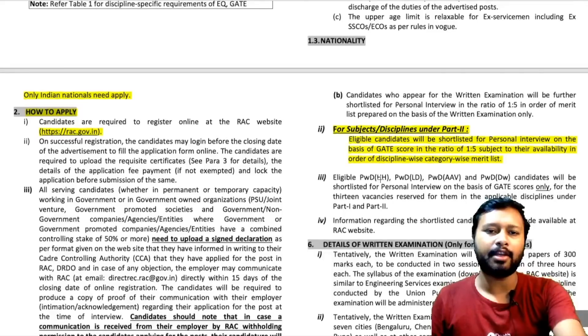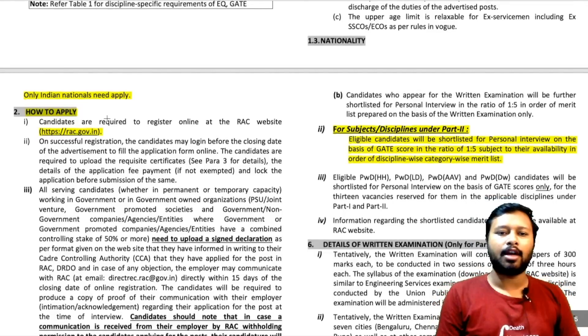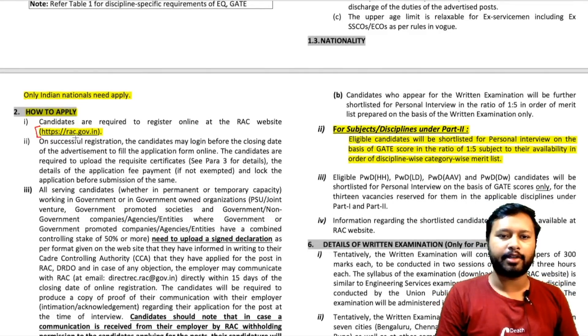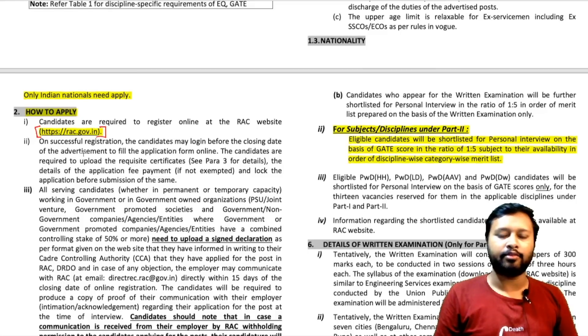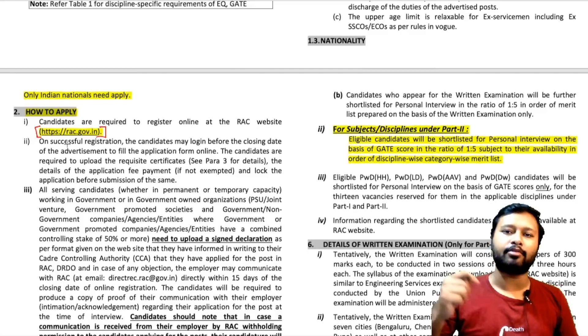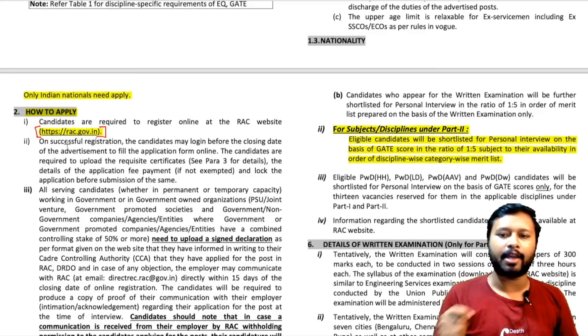Regarding how to apply — the 'Apply Online' option is not yet available on the website. It will be updated in the next few days, so keep checking the official website so you can apply on time.